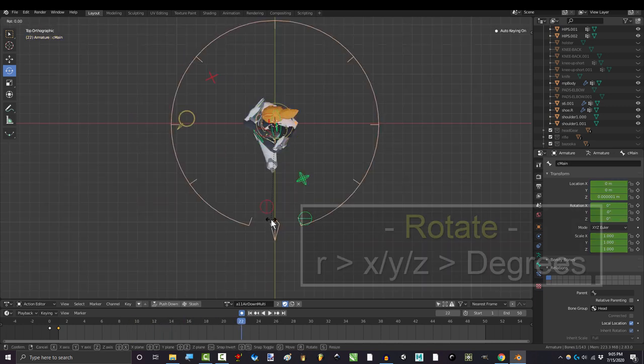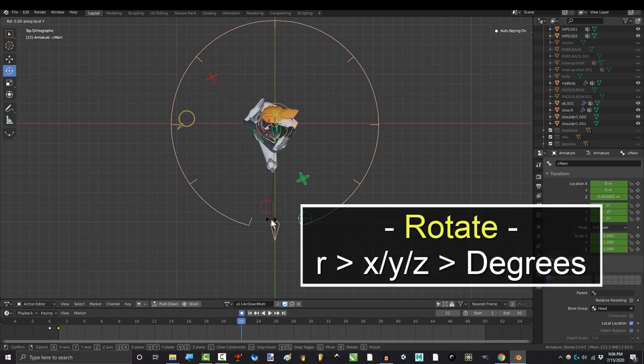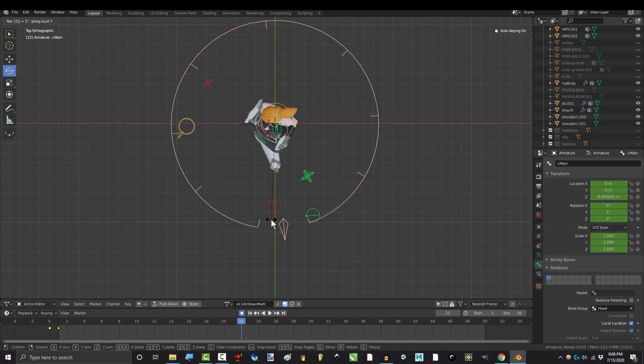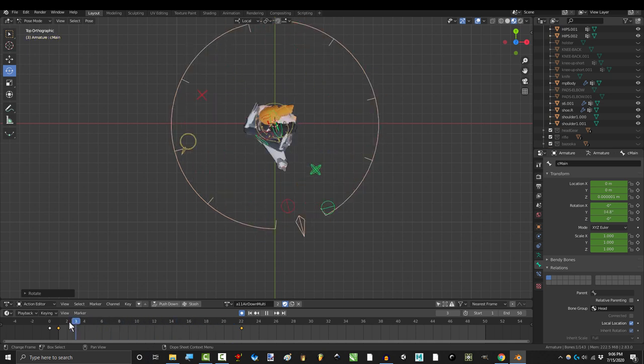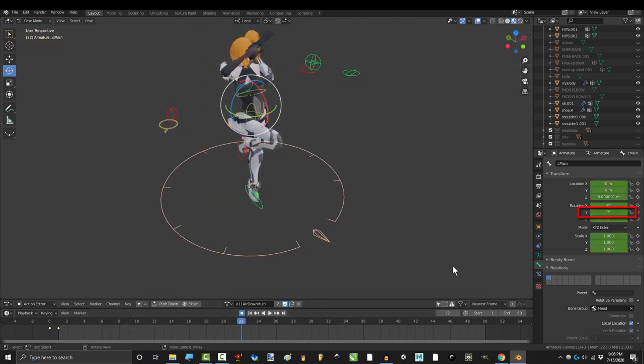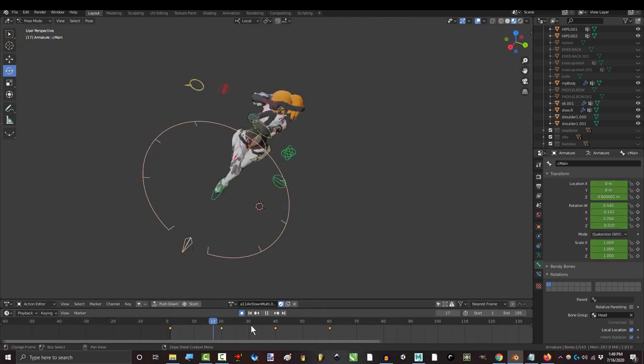You can also do this by pressing R, X, Y, or Z, and type the amount of degrees you want it to spin. Or you could just go here and type it. Whatever floats your boat.